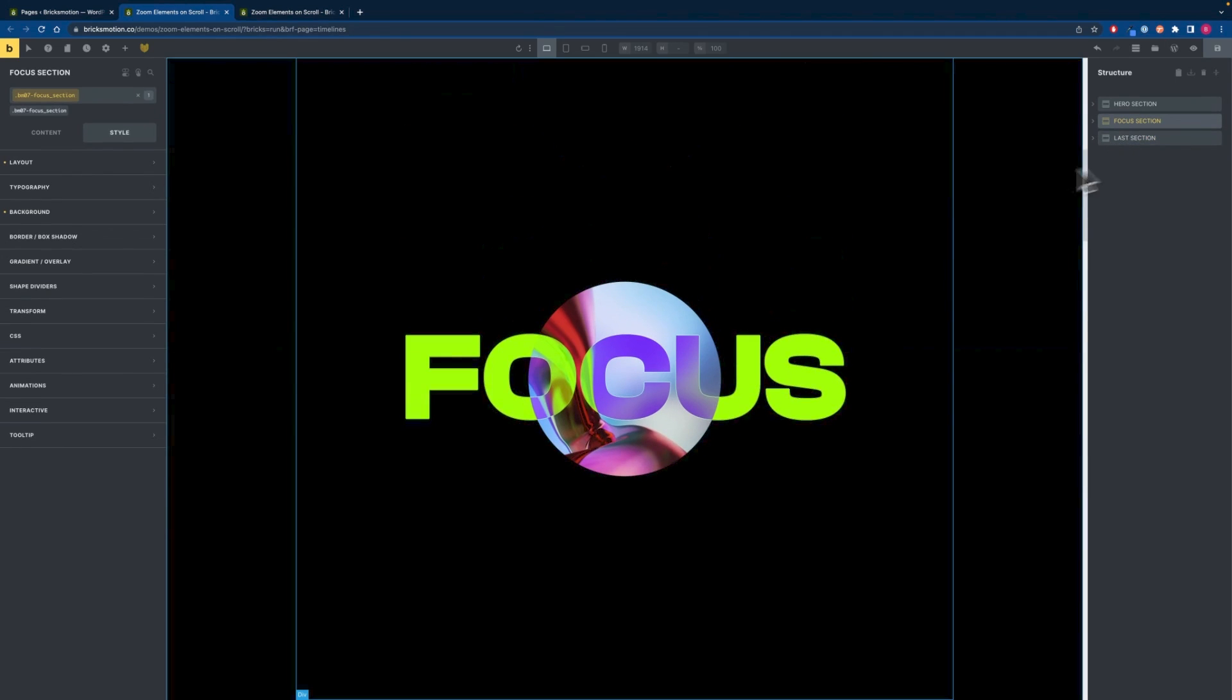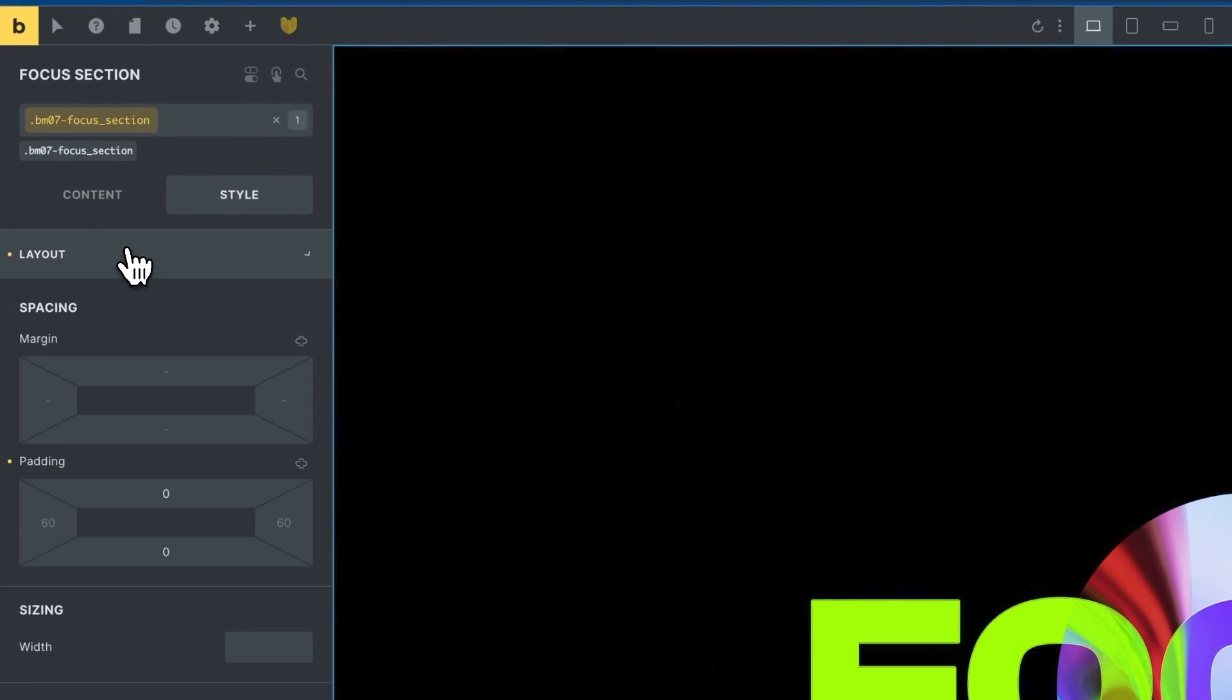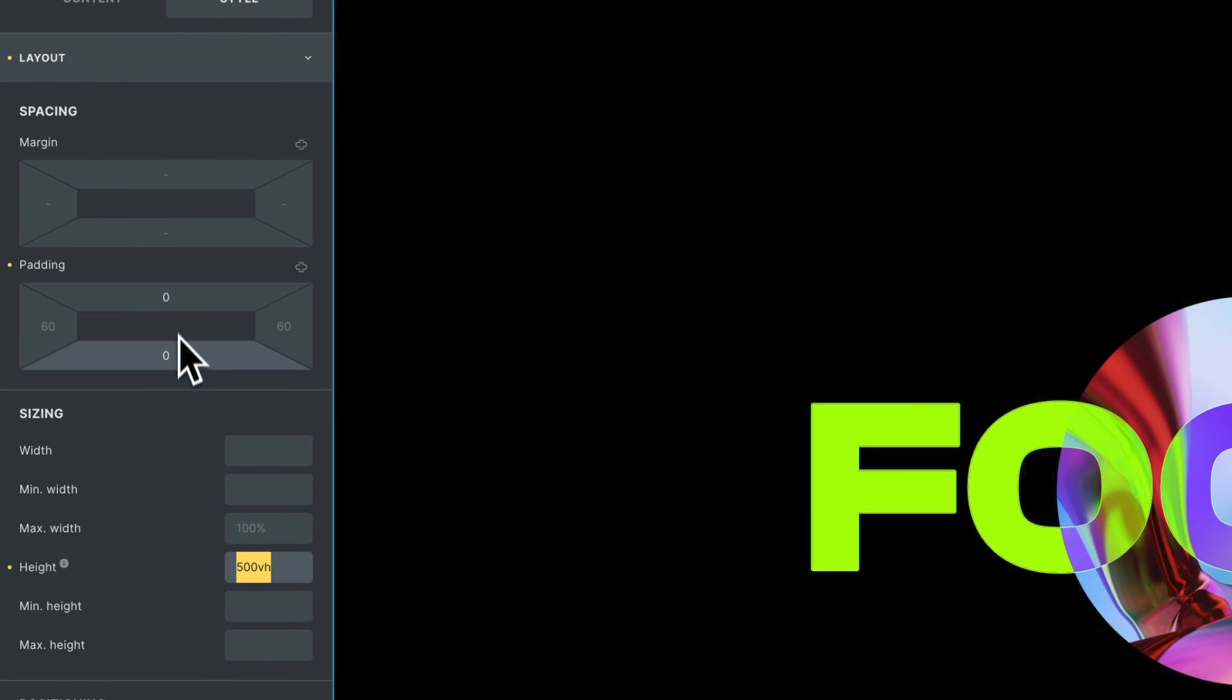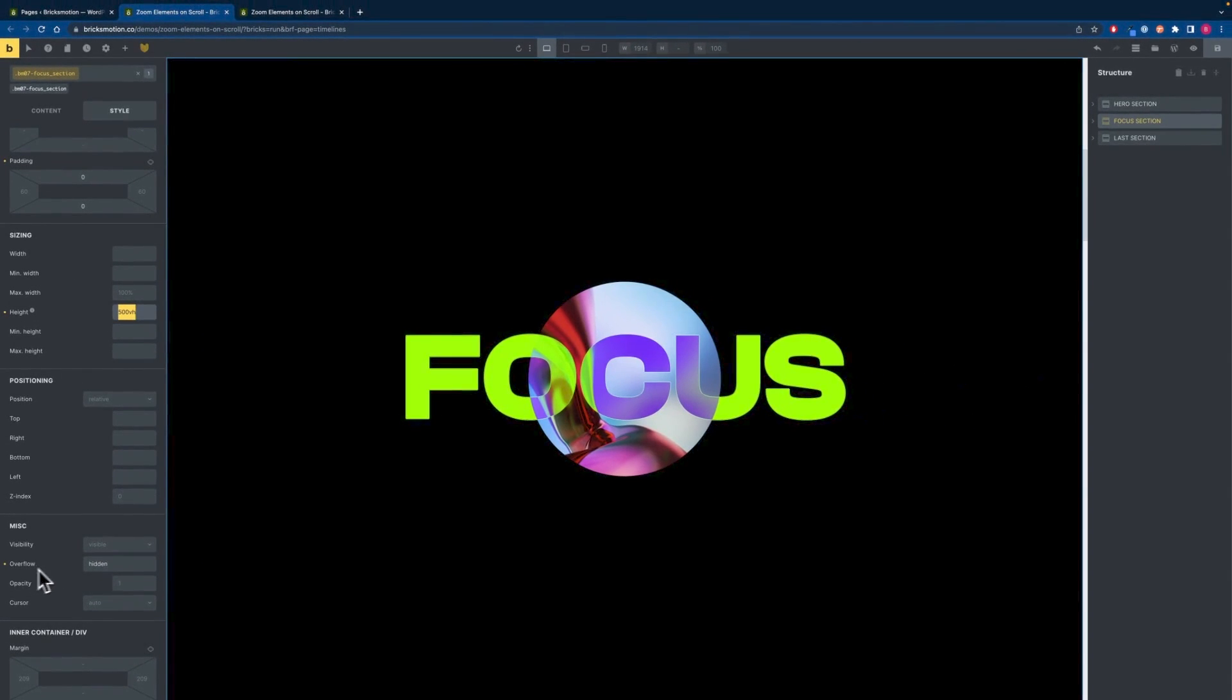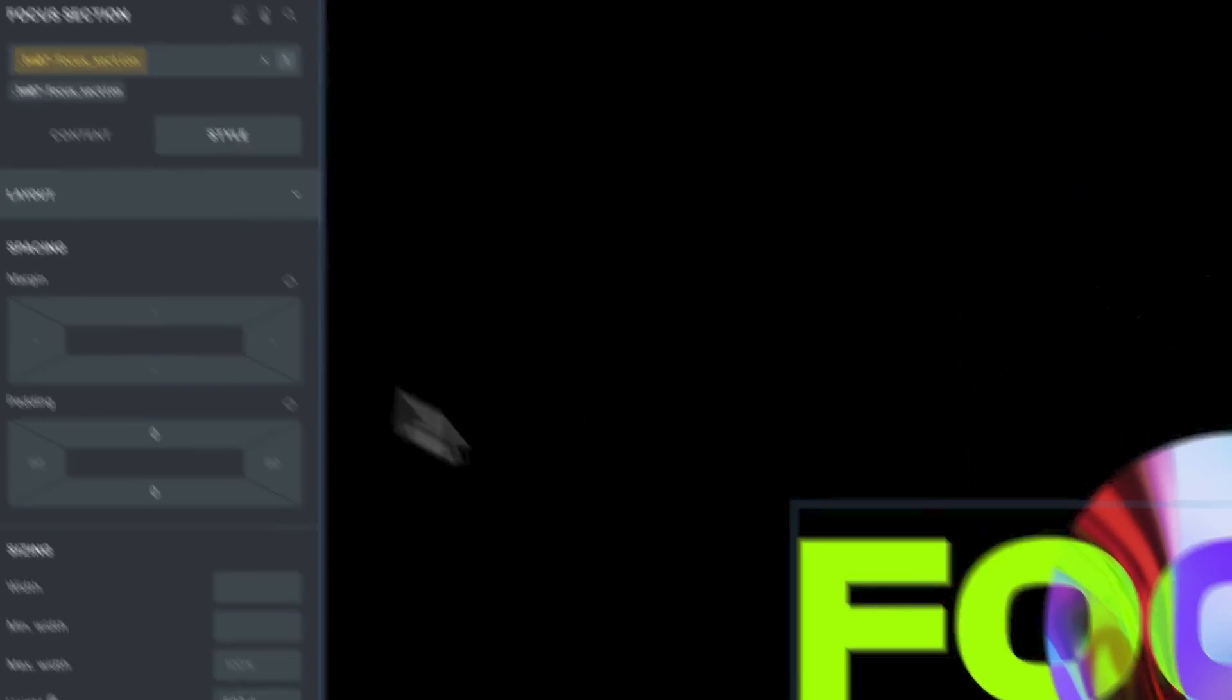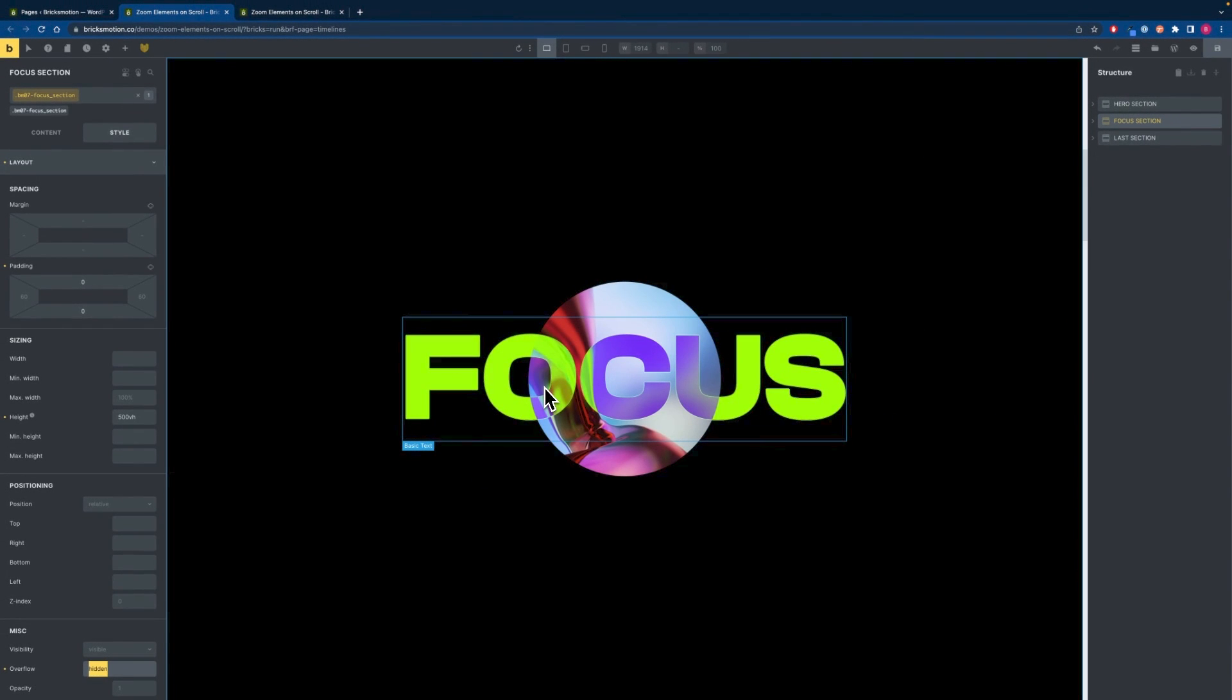So for the focus section we will add a class of focus section and set the height to 500vh so we got some scroll space and also set the padding top and bottom to zero. I also gave it an overflow of hidden so when we are scaling up this text it's not visible when it scales above the section.